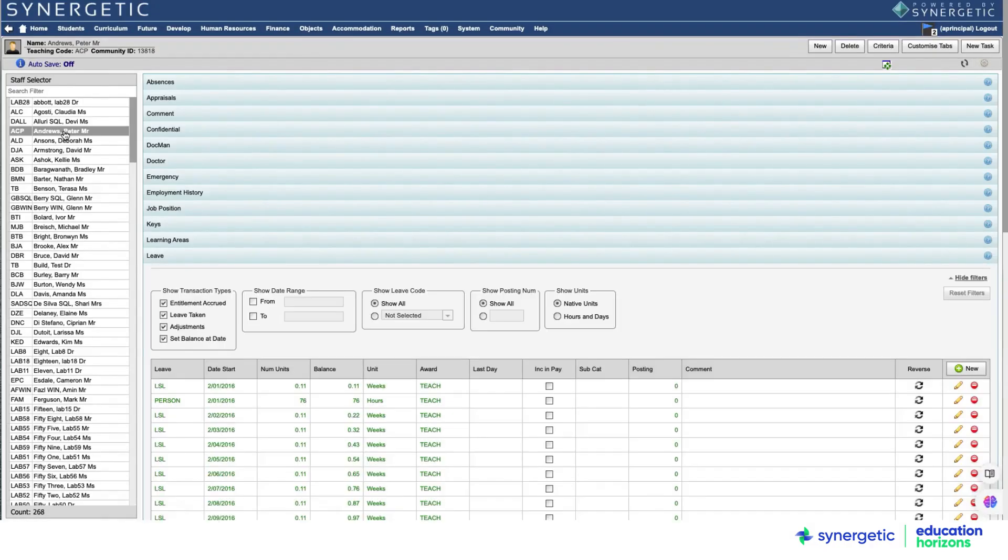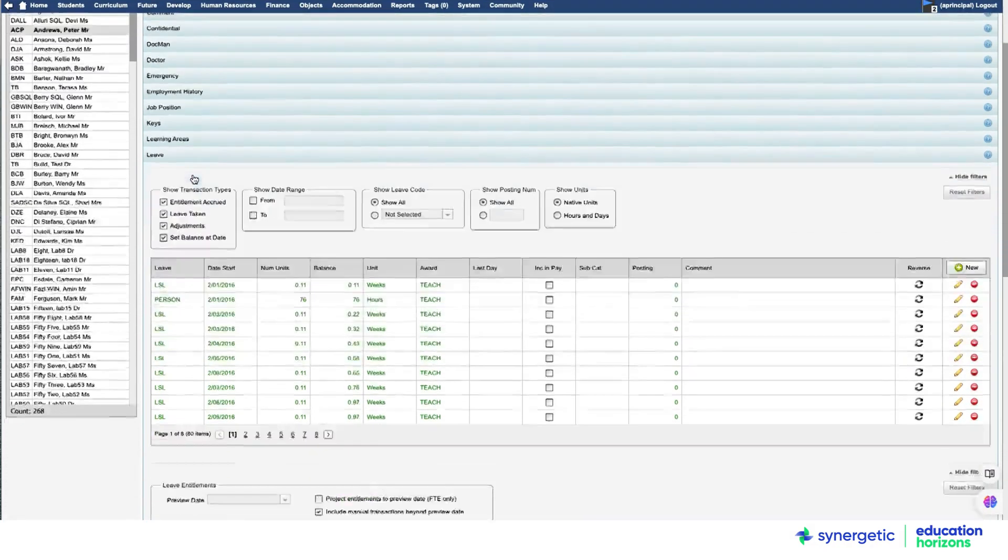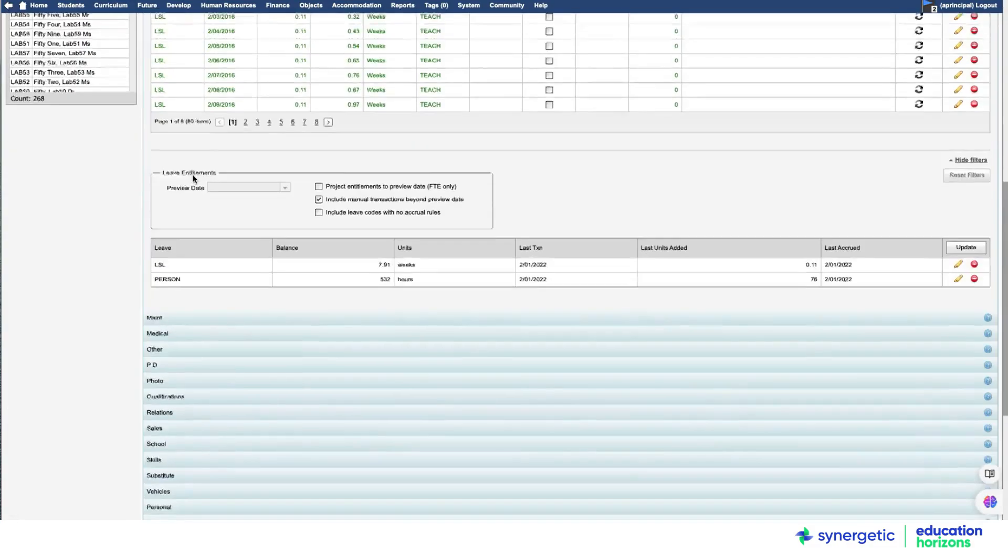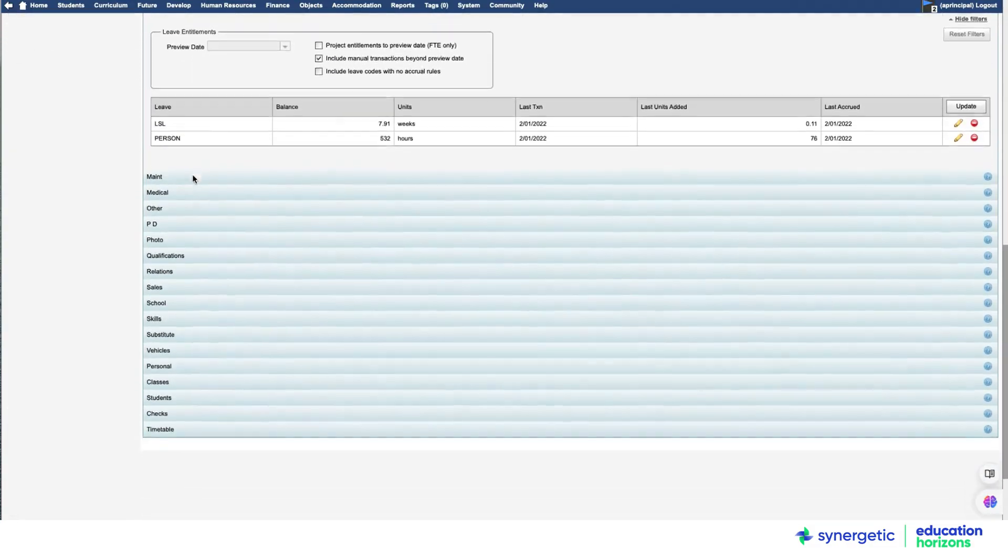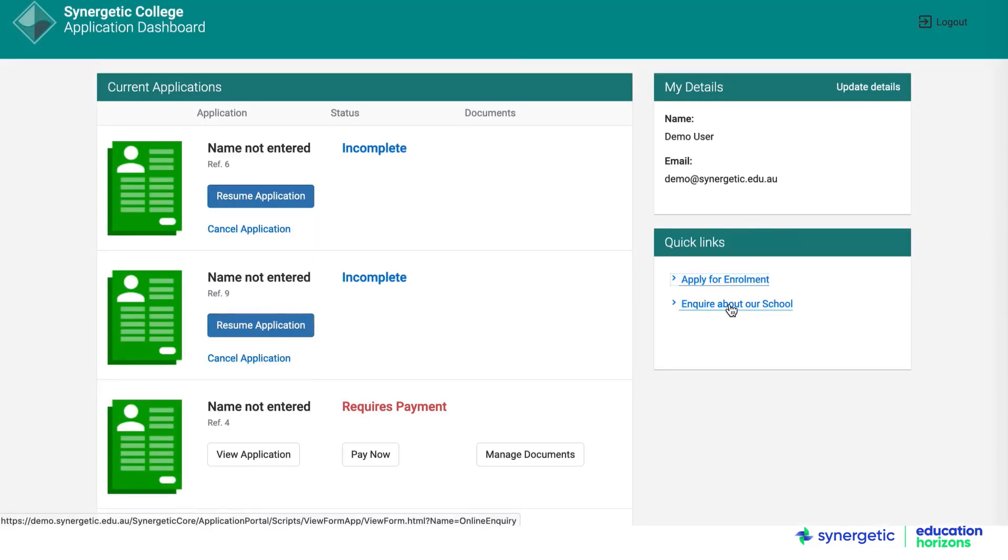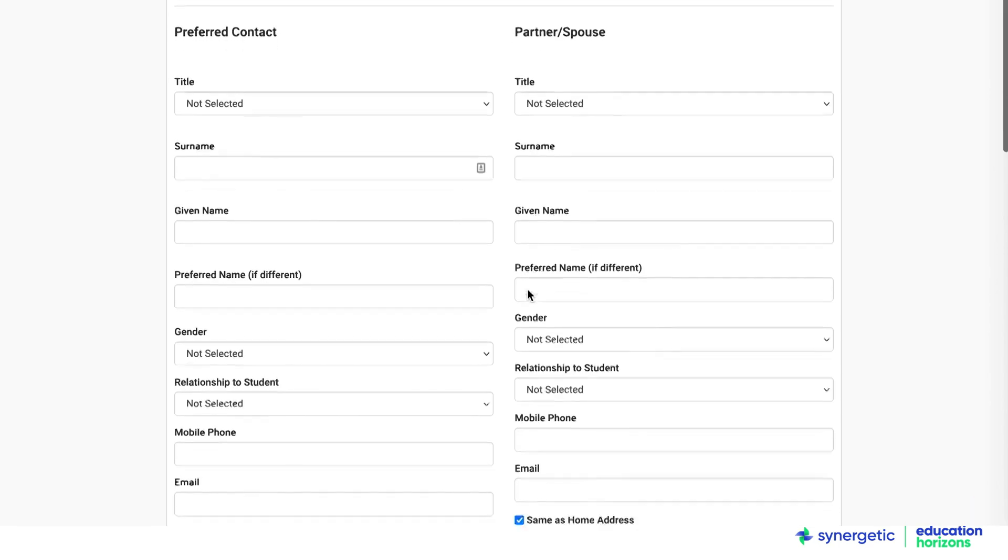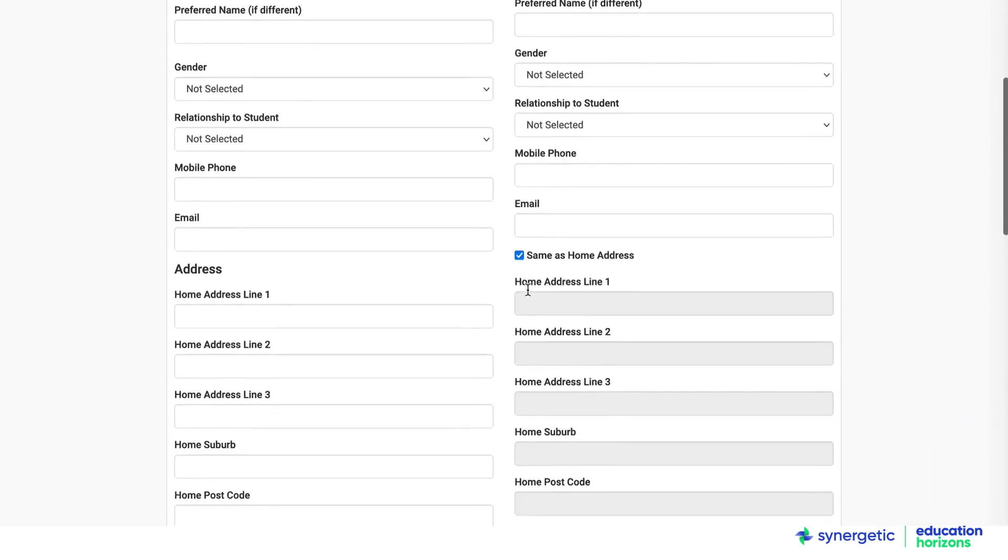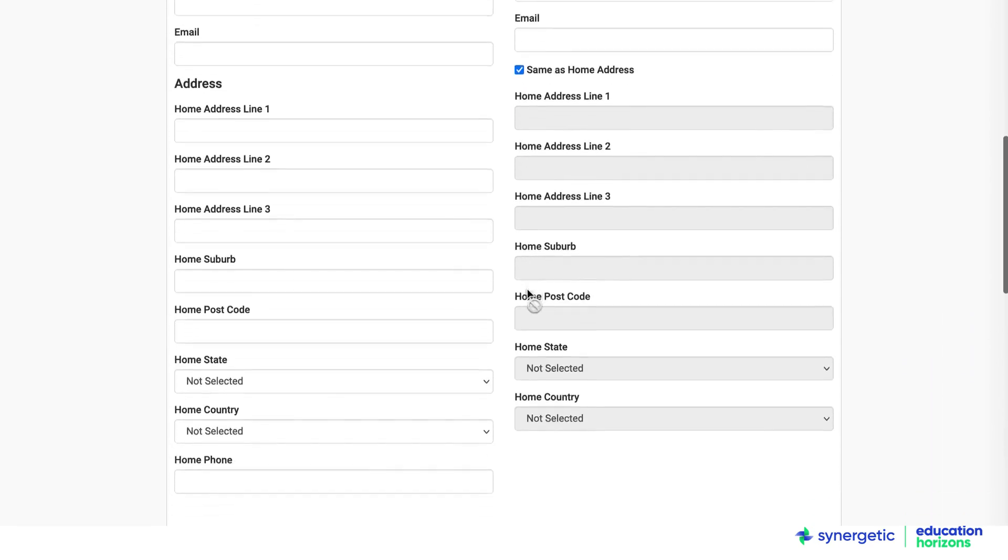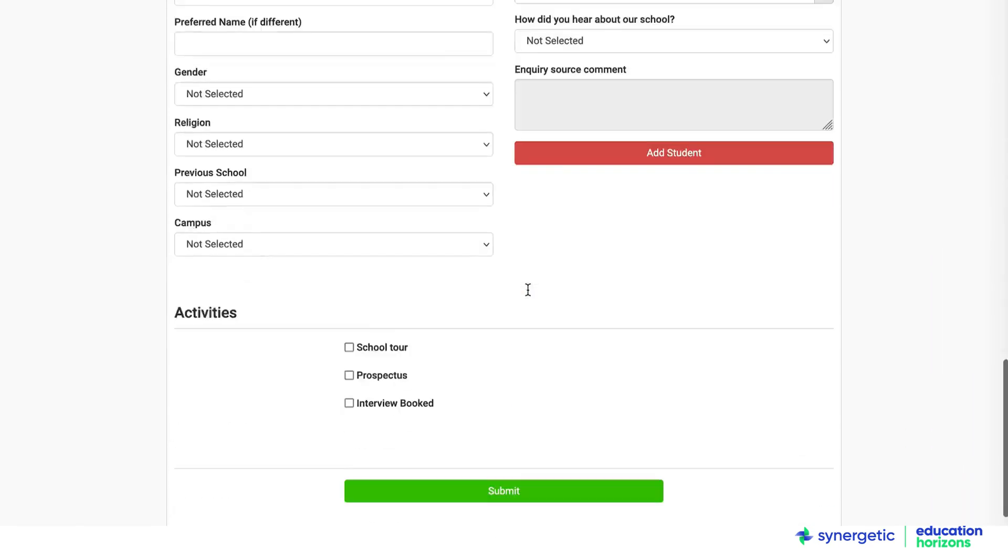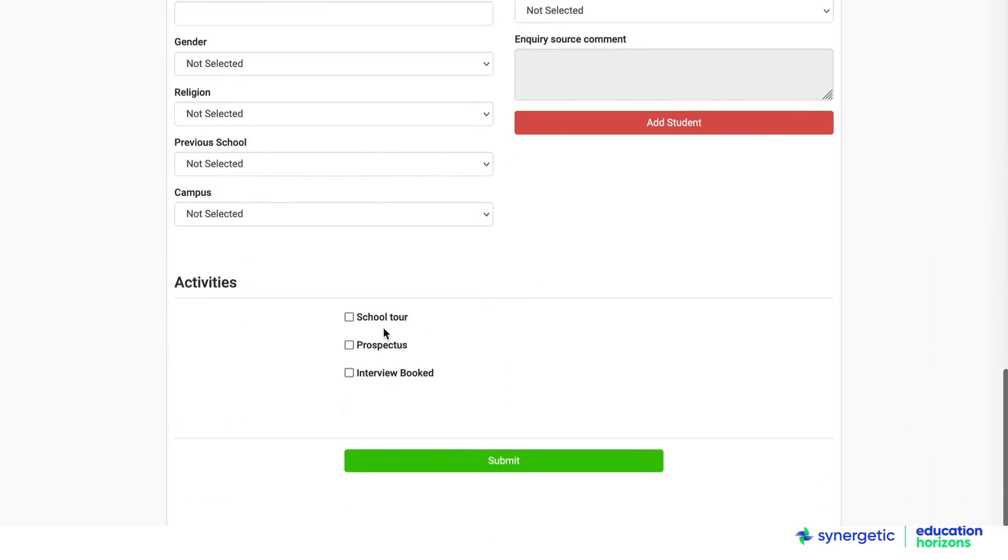Synergetic maps each person's relationships within the school community to their individual core record. This unique industry-leading data architecture is the foundation for the enormous breadth and depth of workflow supported in Synergetic.